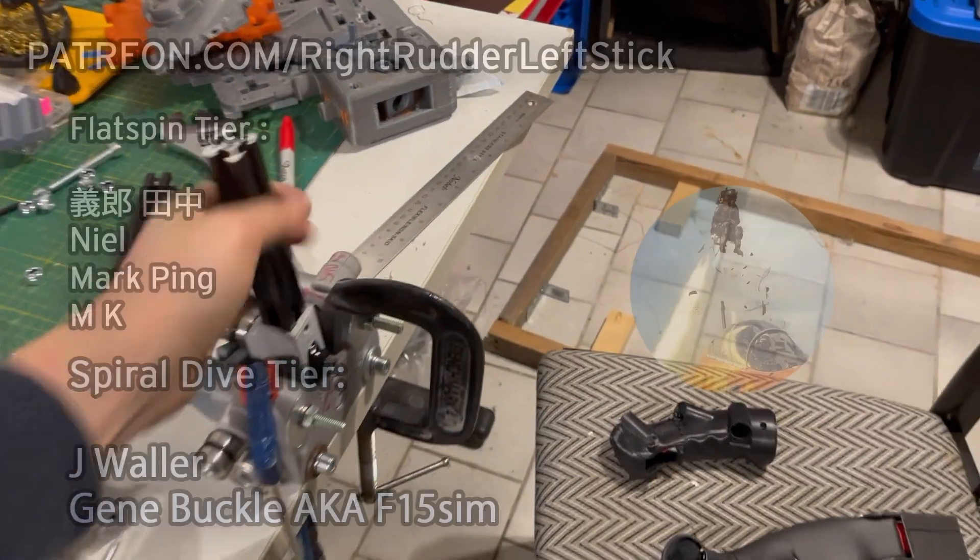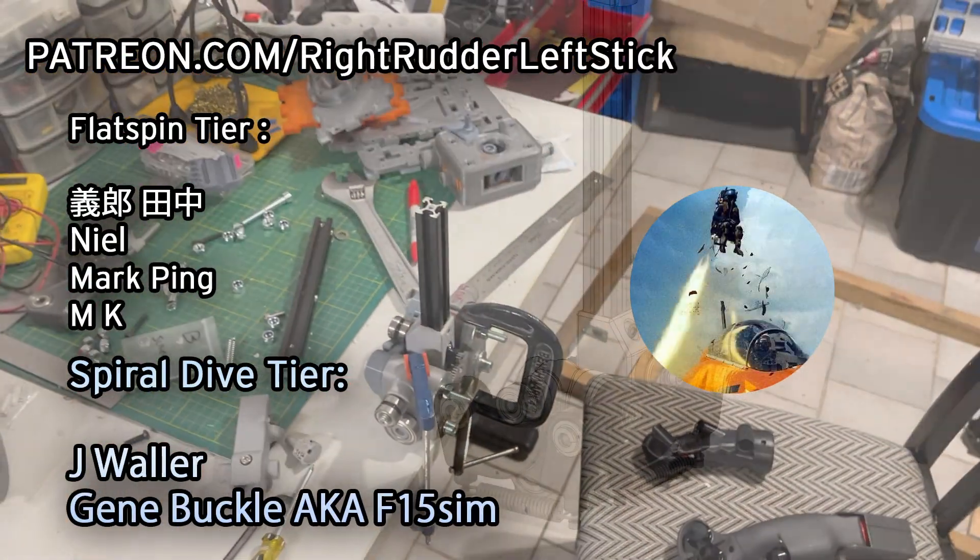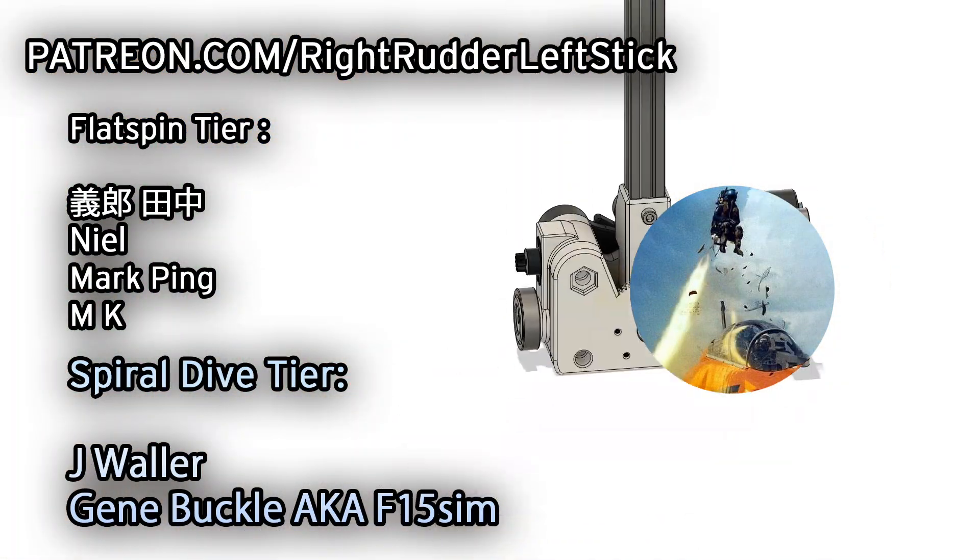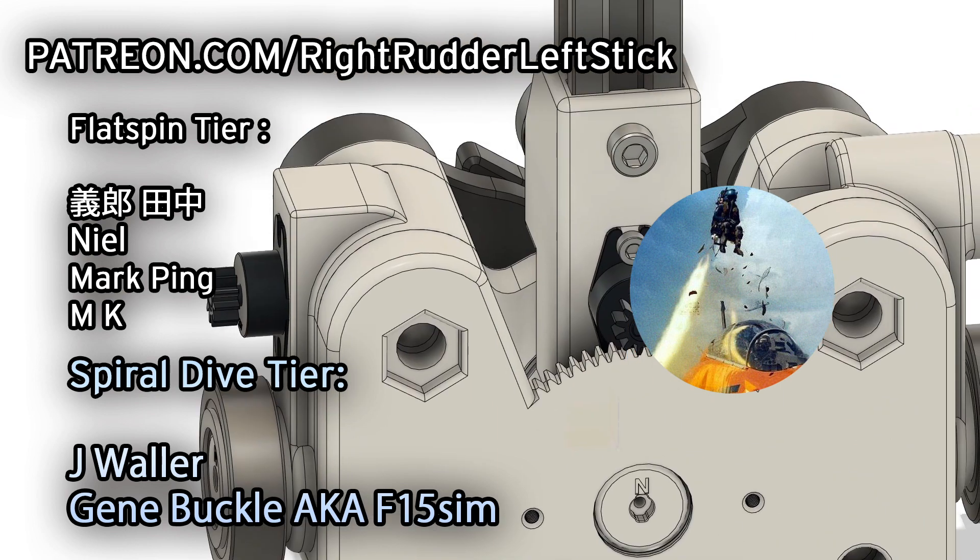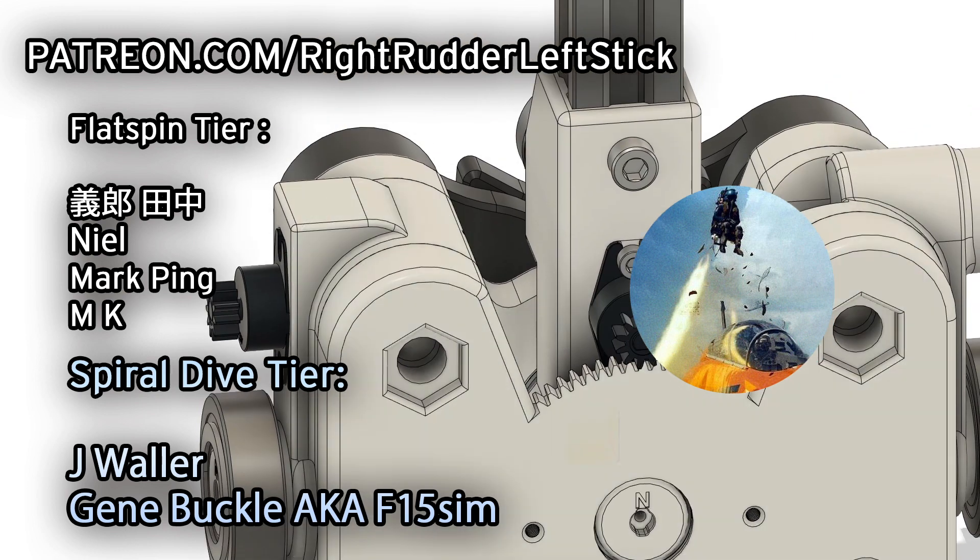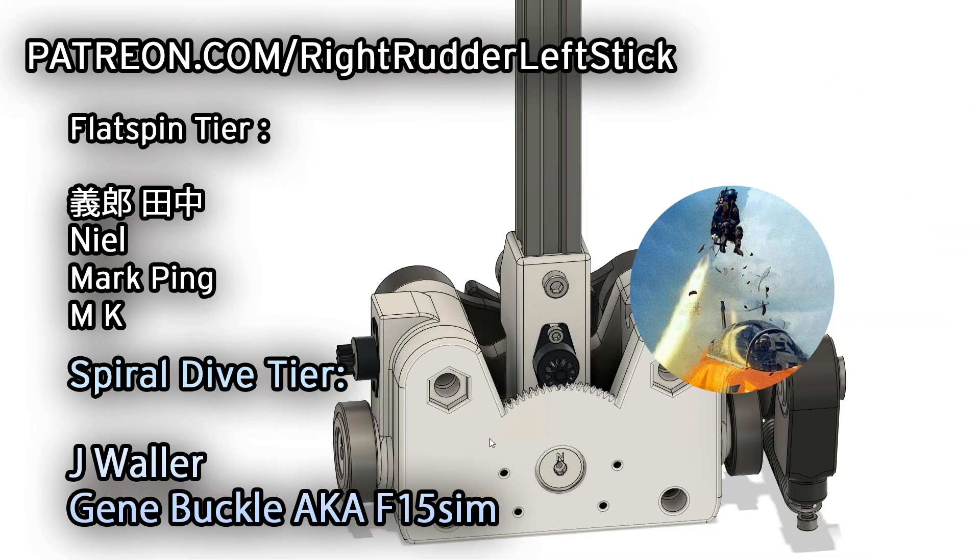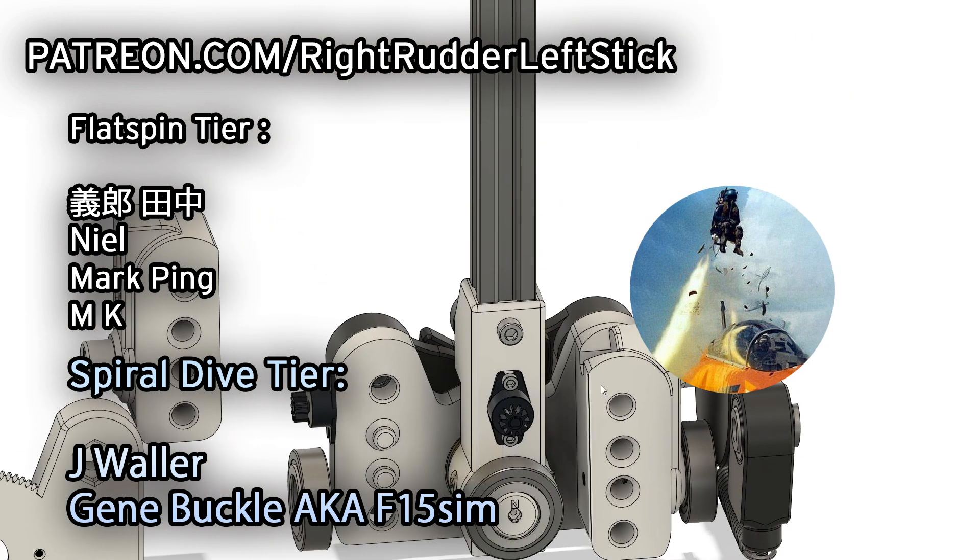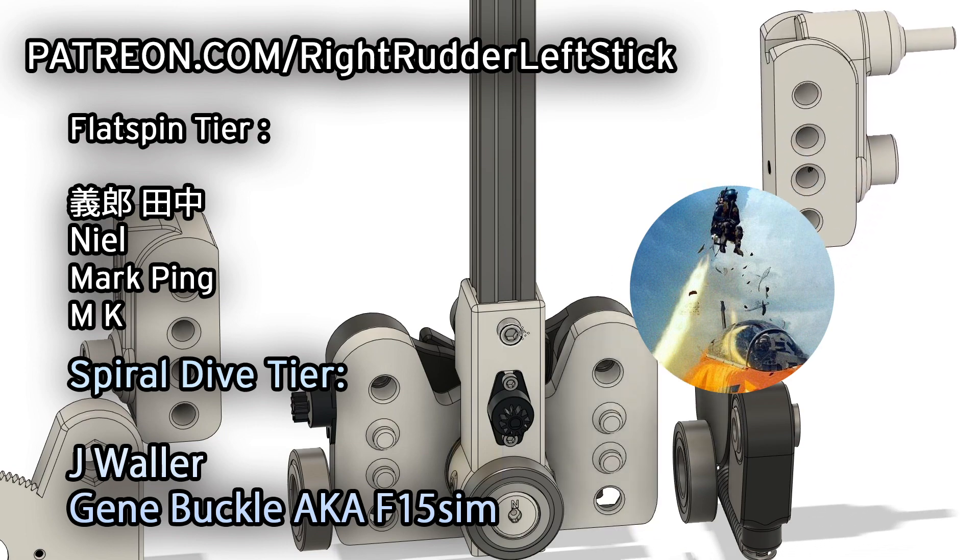Pulling that stick. I want to give a huge shout out to Yosiro Tanaka, Neil, Mark Ping, MK, and my Spiral Dive Patreon supporters, Jay Waller and Gene Buckle.